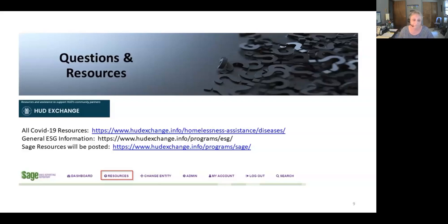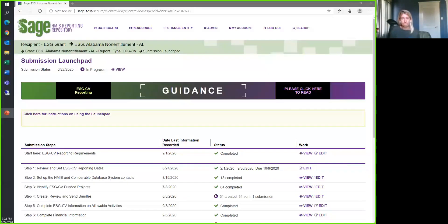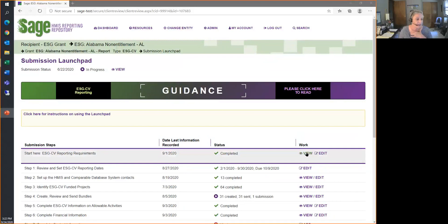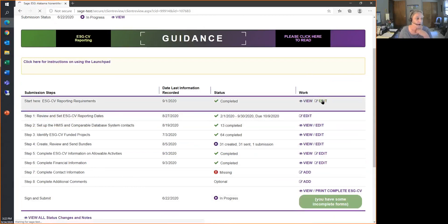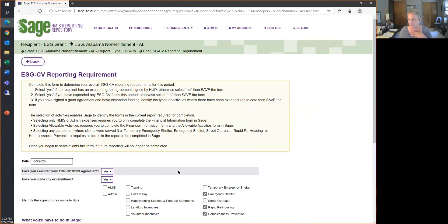A question: as a recipient, I've been to the dashboard but don't see where to enter subrecipient information to create bundles — does that come up after answering initial questions? Yes, it does. Once you've answered the grant agreement and expenditure questions, the rest of the report will show up. If you answer no to having a grant agreement or no expenditures, the forms for bundles or HMIS leads will never appear. If you want to get going but don't yet have a grant agreement, click yes and submit — your next reporting period will open.